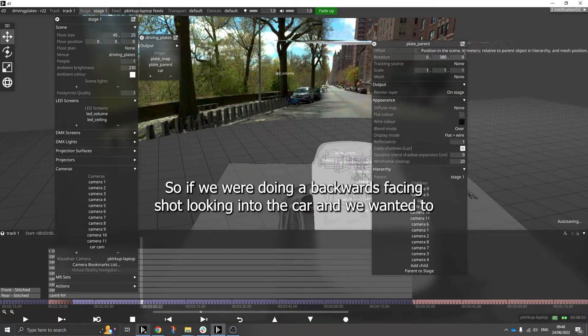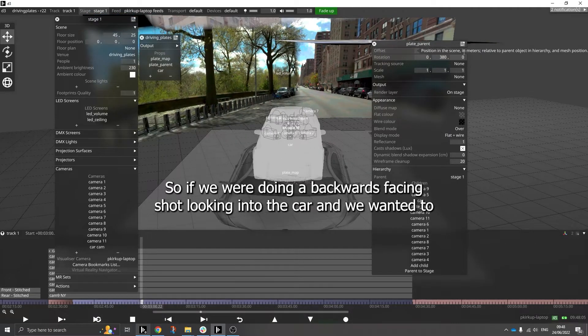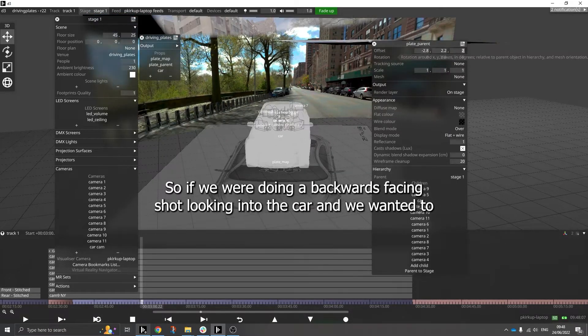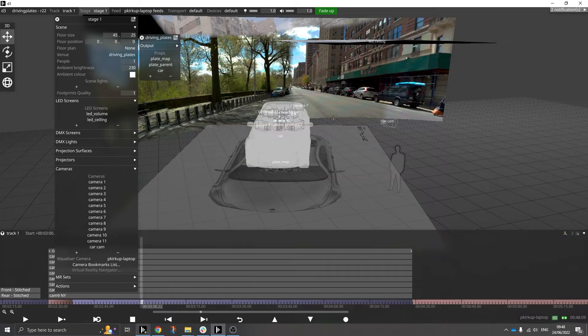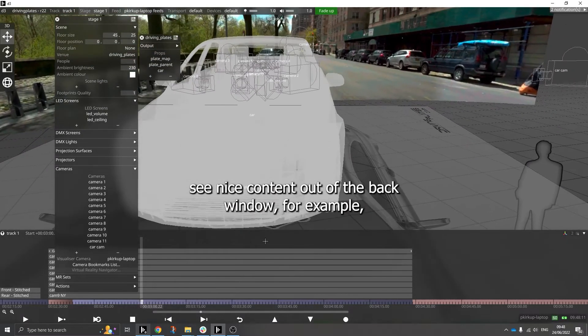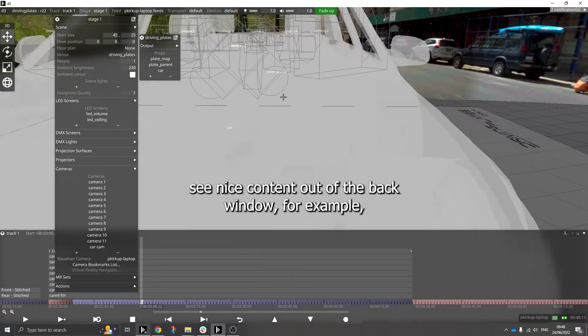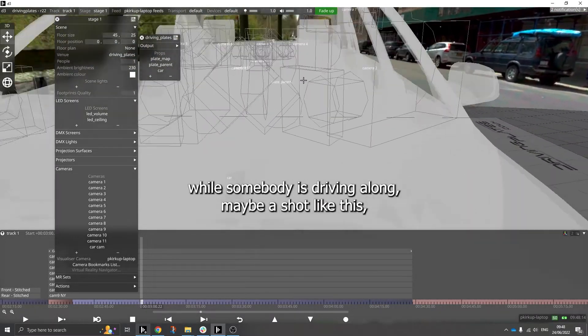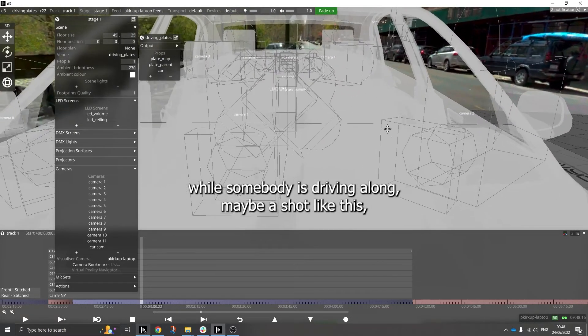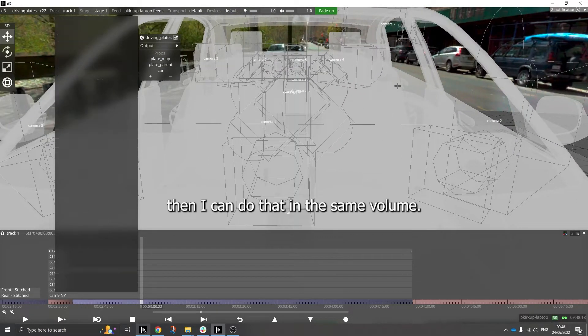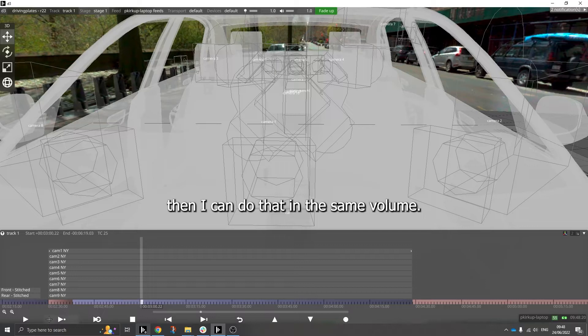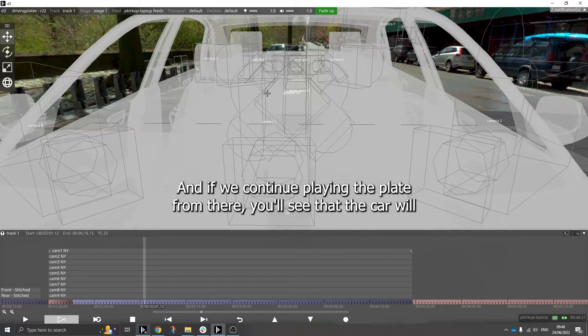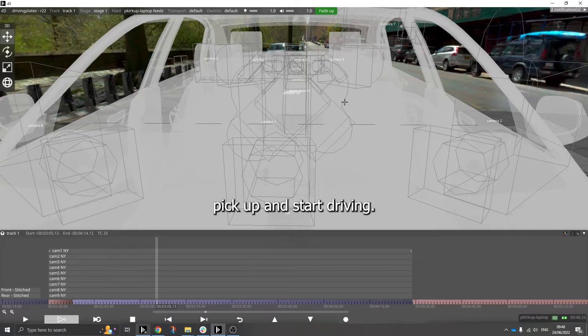So if we were doing a backwards facing shot looking into the car and we wanted to see nice content out of the back window, for example while somebody's driving along, maybe a shot like this, then I can do that in the same volume. And if we continue playing the plate from there, you'll see that the car will pick up and start driving.